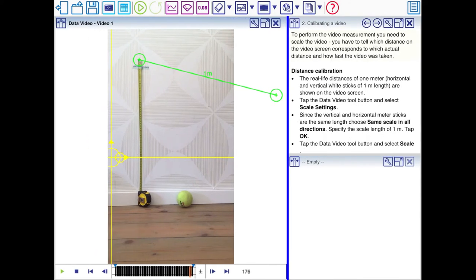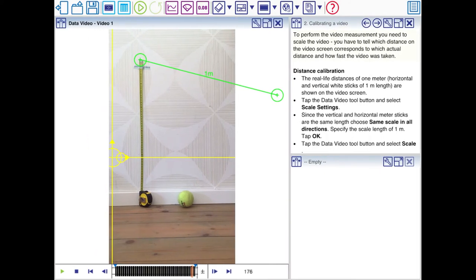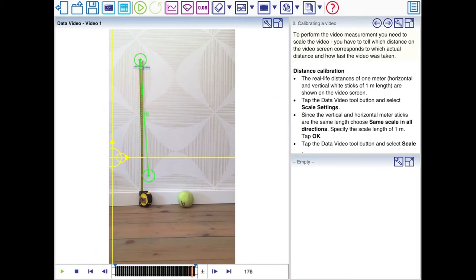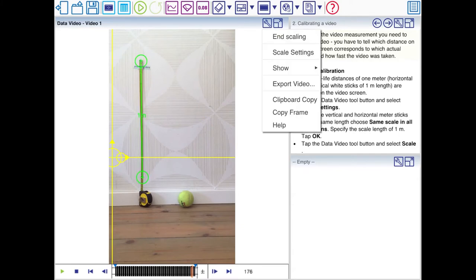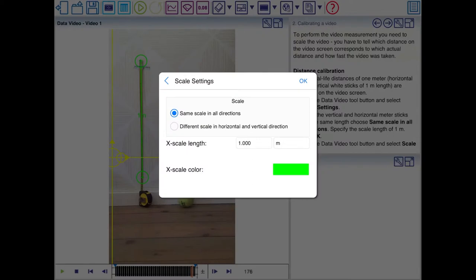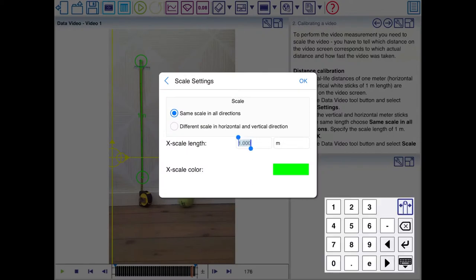So I'll unlock it and move it a bit. There it is. Now this measure is 50 centimeters. So you click Scale Settings. 0.5 meters. Now Coach knows that this part is 0.5 meters long.